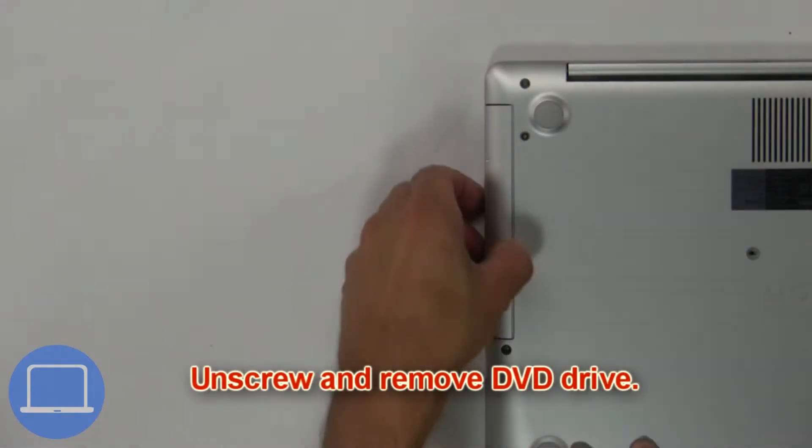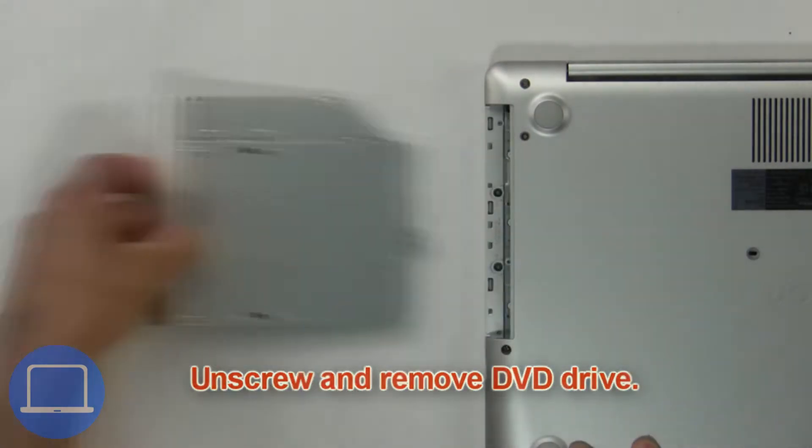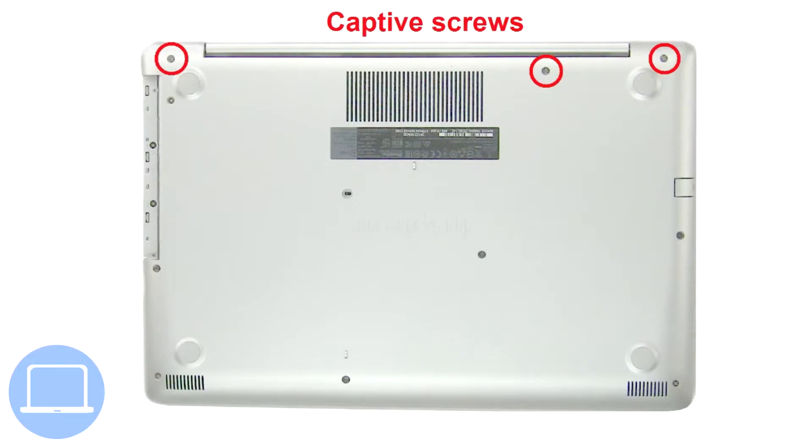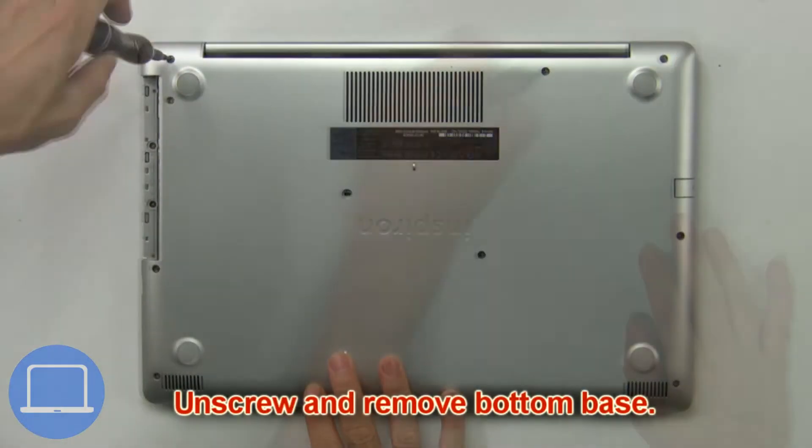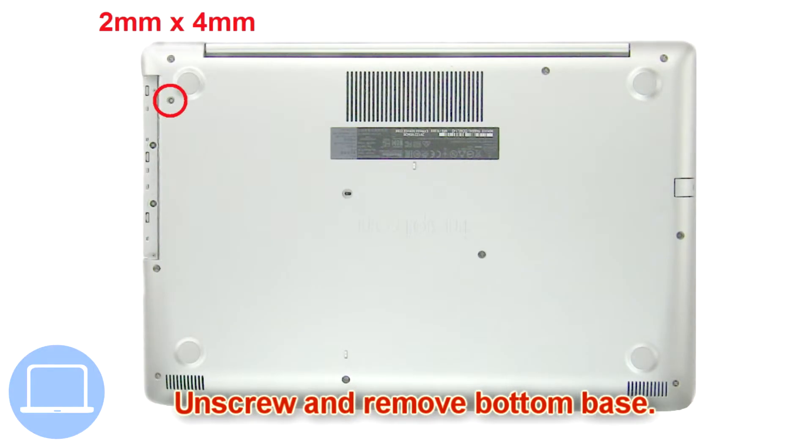First, unscrew and slide out the DVD optical drive. Then unscrew and remove the bottom base.